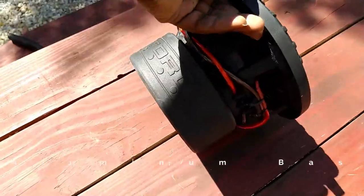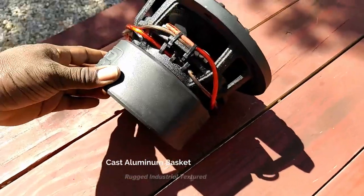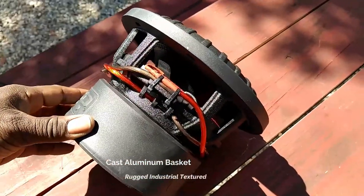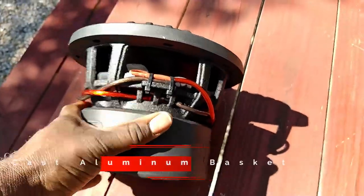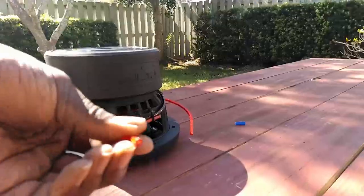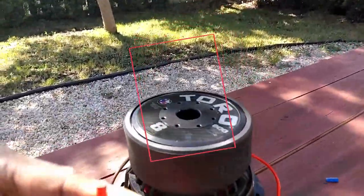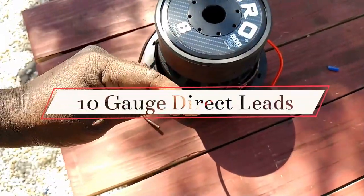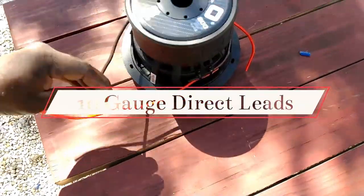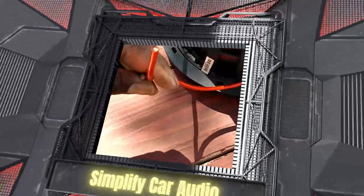Its cast aluminum basket is finished with an industrial texture mostly black with a heavy duty look. And it also has color coded 10 gauge copper direct leads to ensure its power delivery.